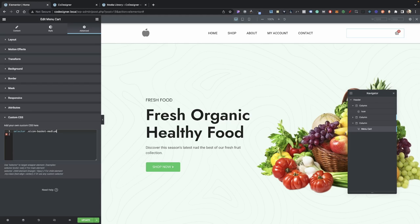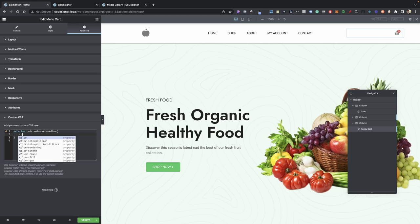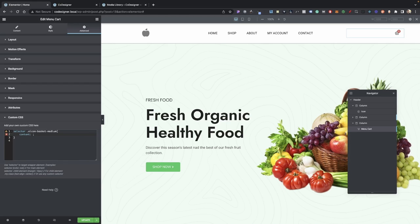There we go. Then add some curly brackets. In between those curly brackets, we're going to add content, colon, give it some space here. We're going to do URL with parentheses. In between that, add some single quotes. Down here, we just need to add our icon URL, whether it's an SVG or a PNG.